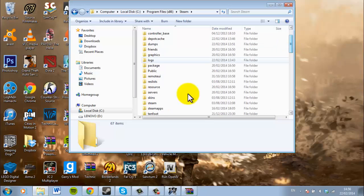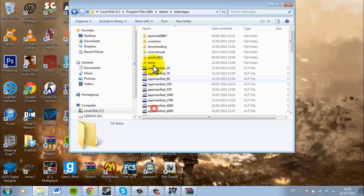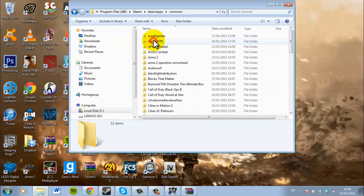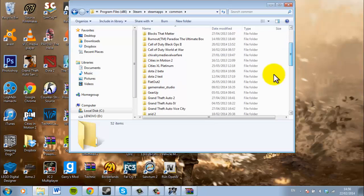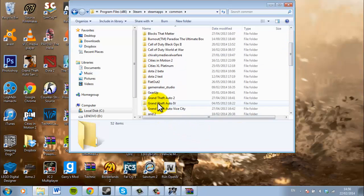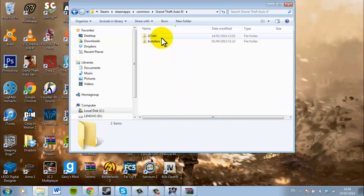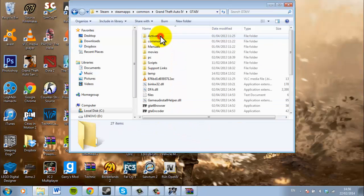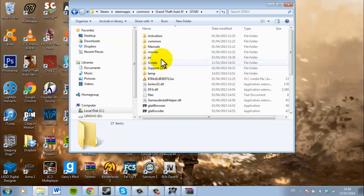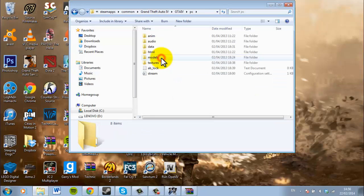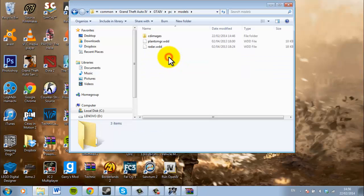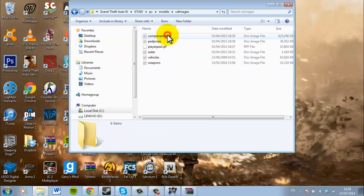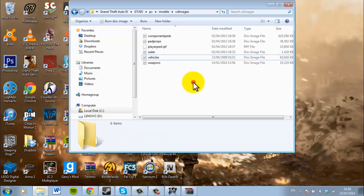So you want to go into Steam, and then you want to go into Steam Apps, and then GTA 4, GTA 4, PC, models, CD images, and then that one there in vehicles. It's a long way to find it guys, but don't worry.